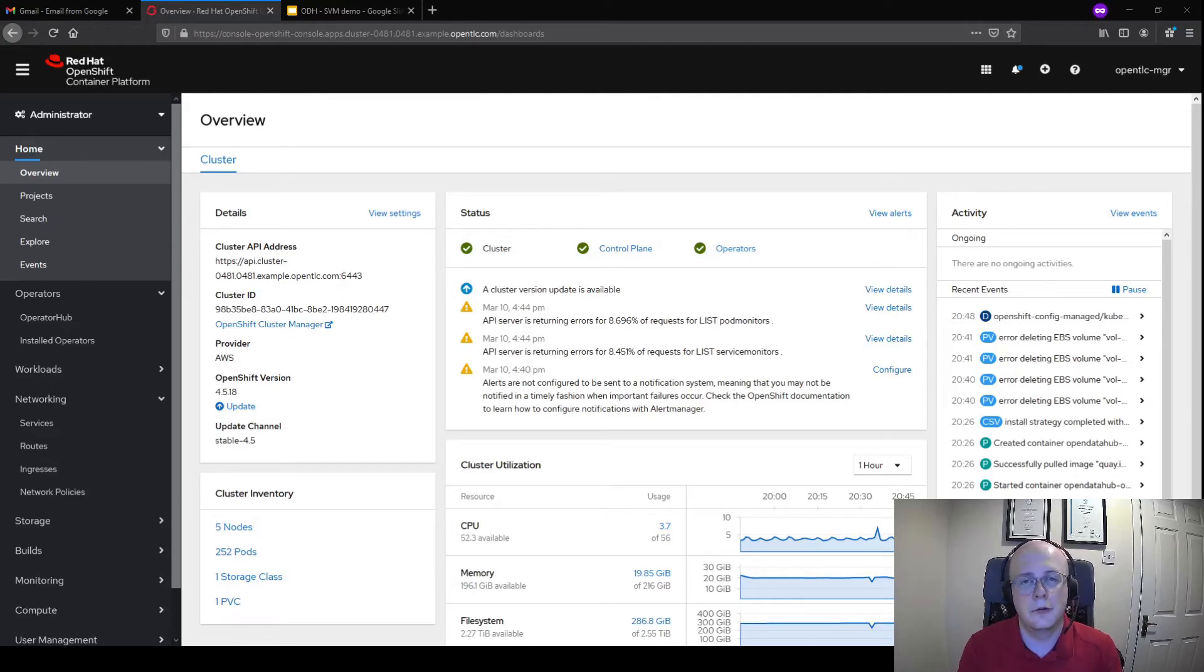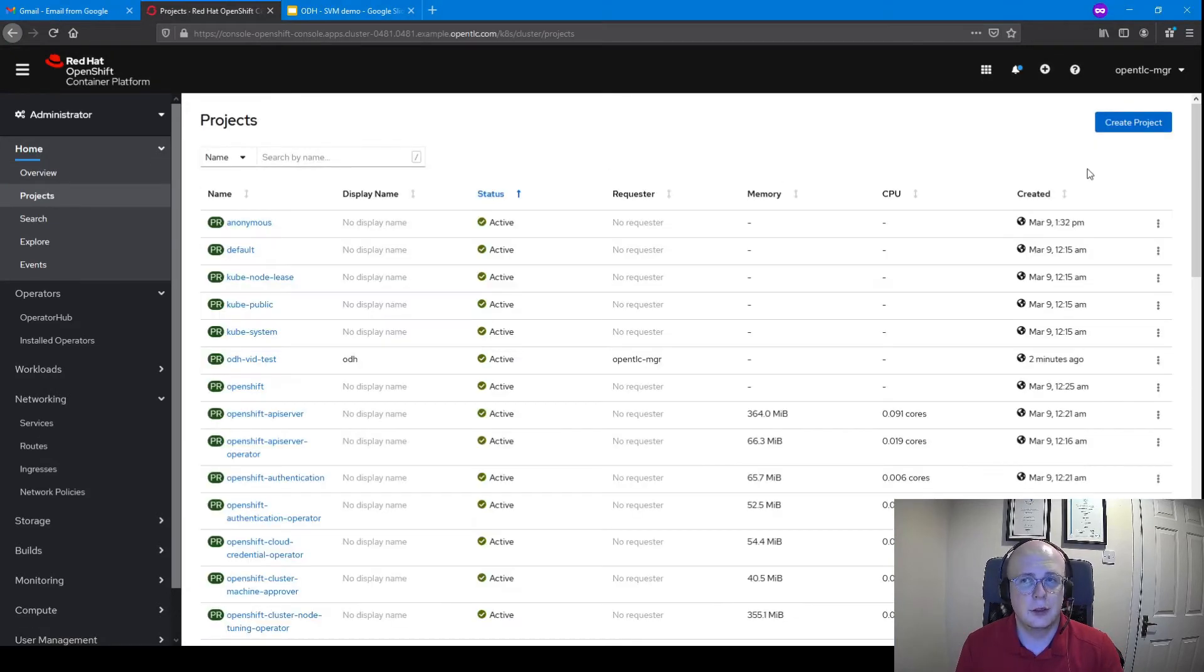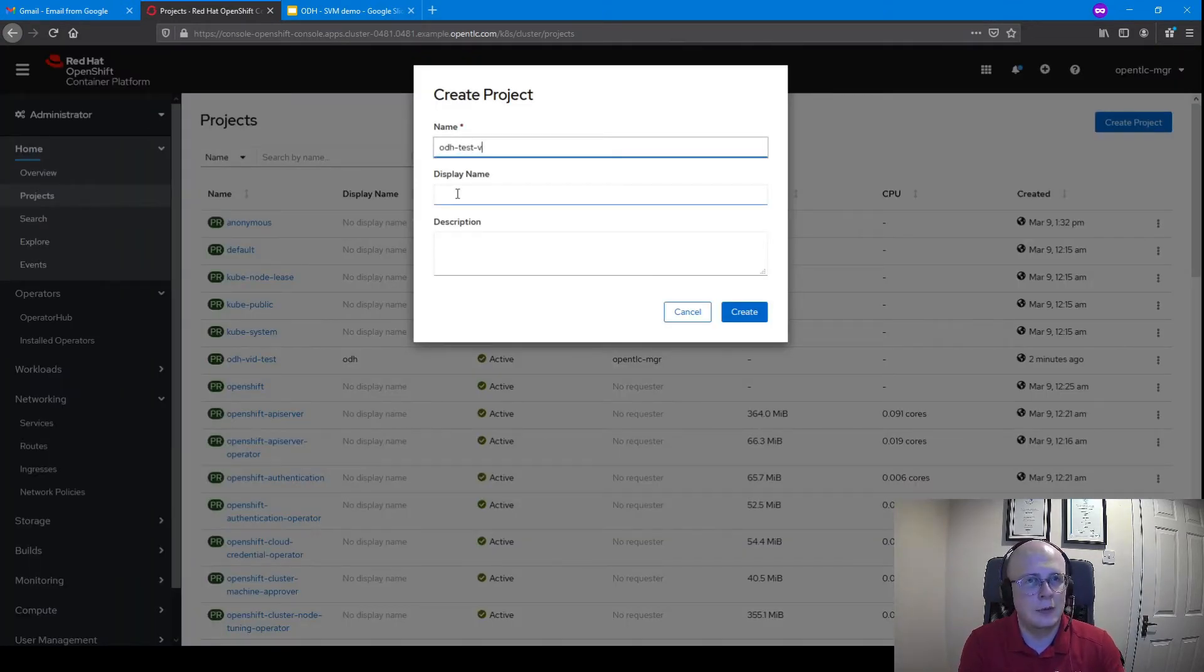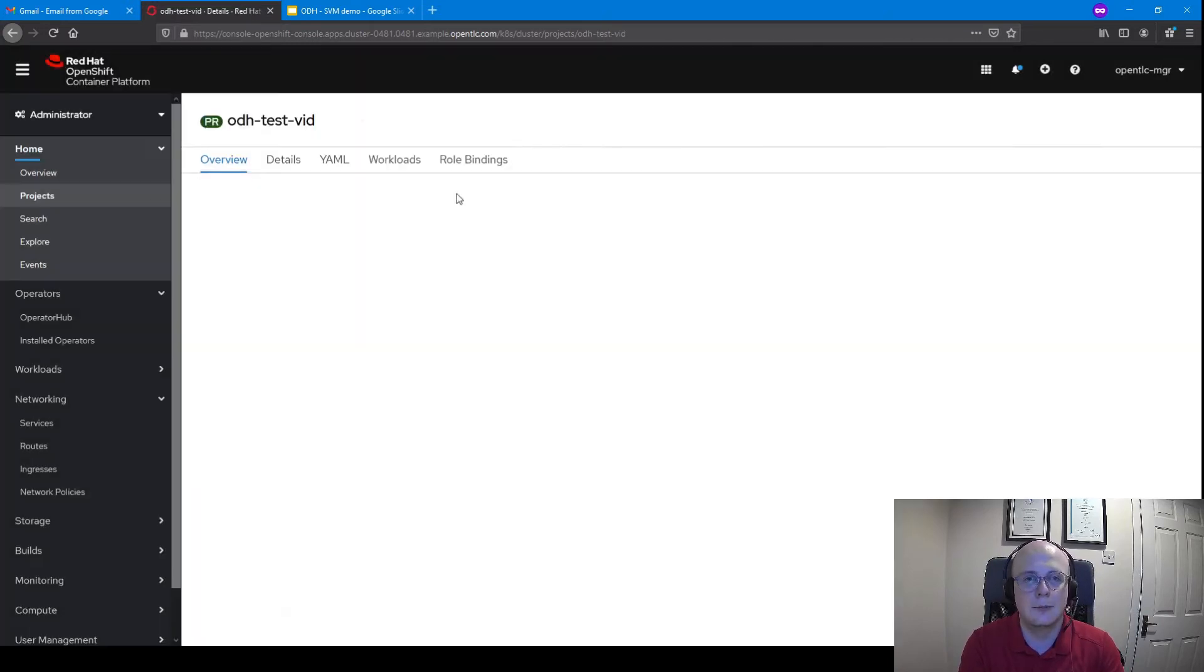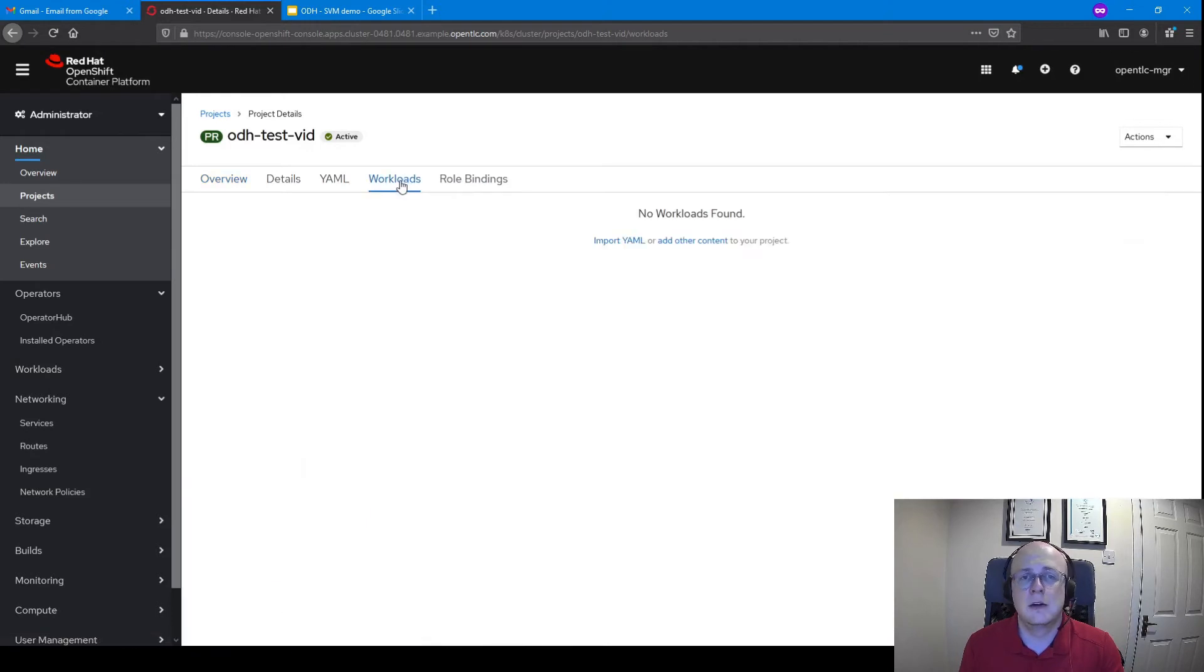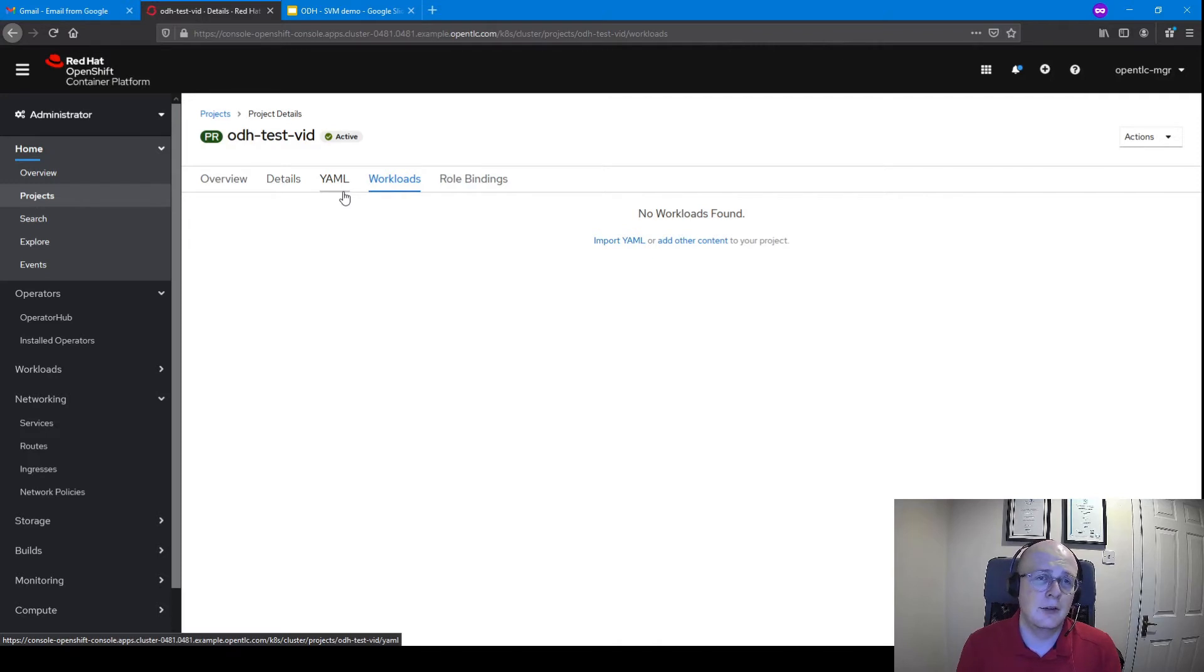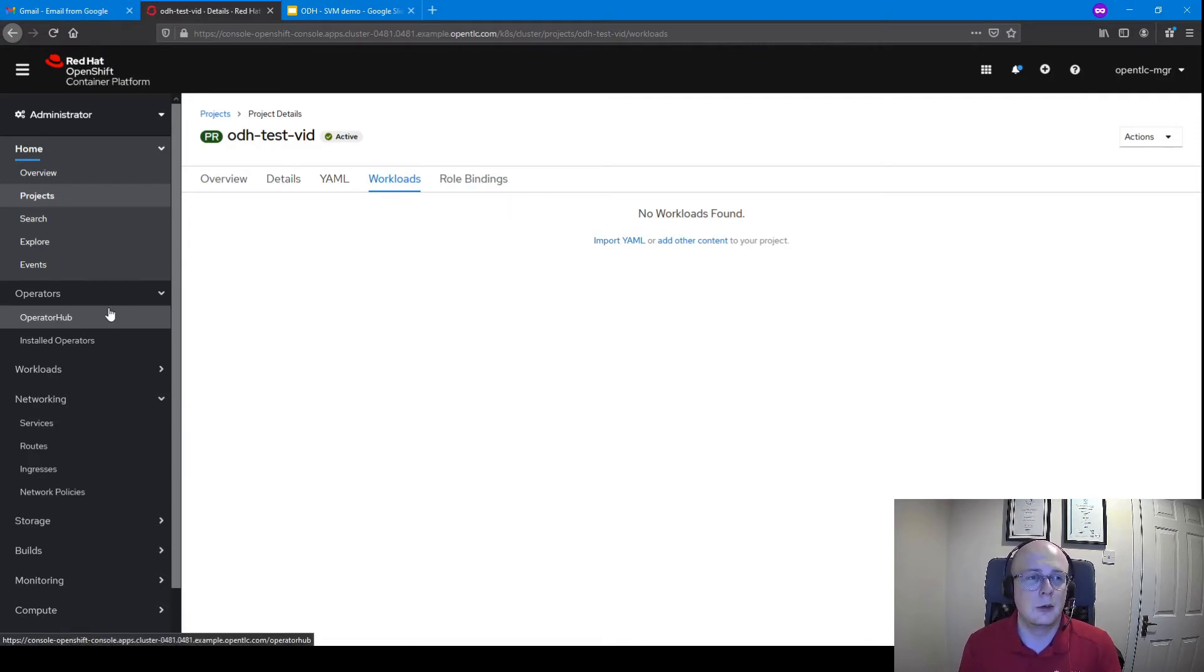The first thing we want to do is head over to our OpenShift cluster, and we're going to start off by creating a new project. We're going to call this project ODH TestVid. You can name your project whatever you want. Once this is created, you can see that we can head over to Workloads and find that we actually don't have a workload within our project yet. That's because we haven't actually launched or initiated a new instance of Open Data Hub via the operators.